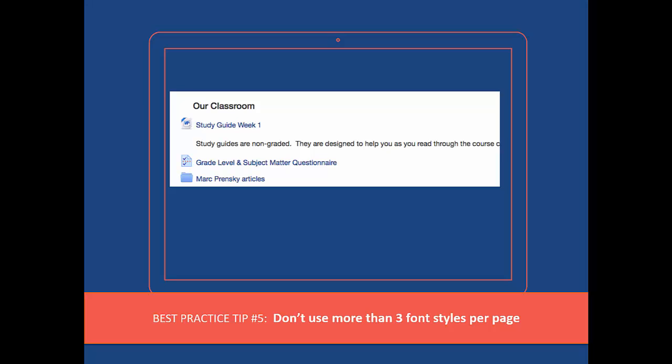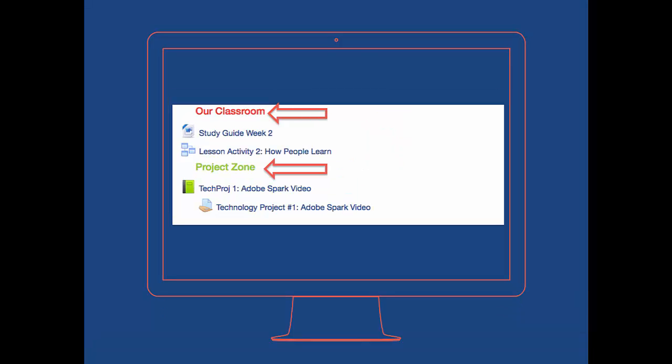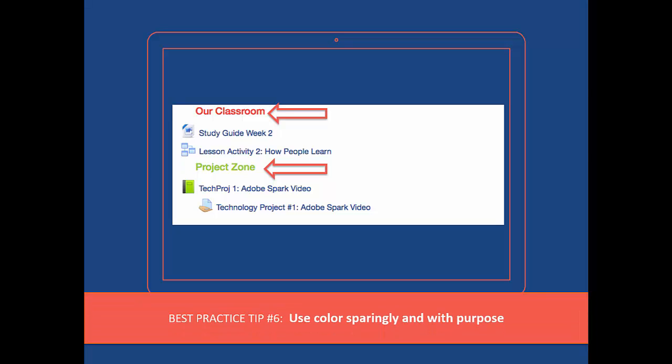As you can see here, the header text is one style, the introduction is another, and the style used in the resources and activities is the third. The instructor here has also used several colors to make different content pop. Does it actually pop? Do any of these content topics seem more important than the other? Not really. The best practice here is to use colors sparingly and with purpose.